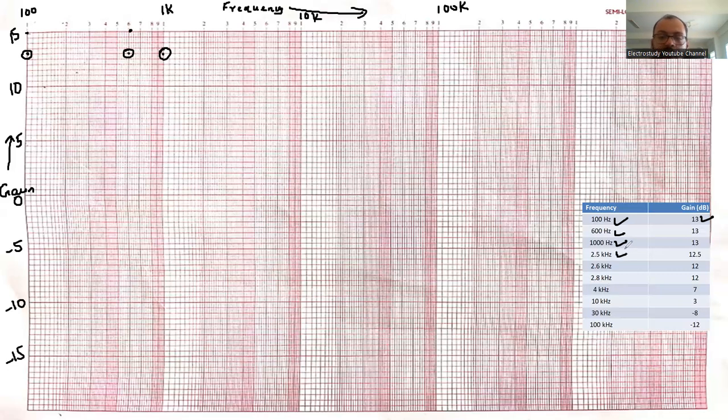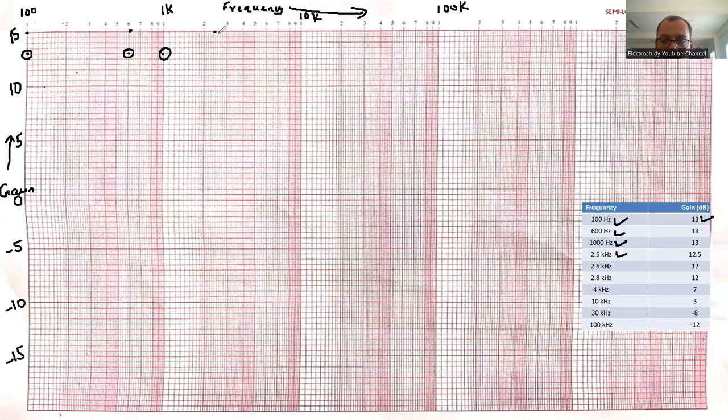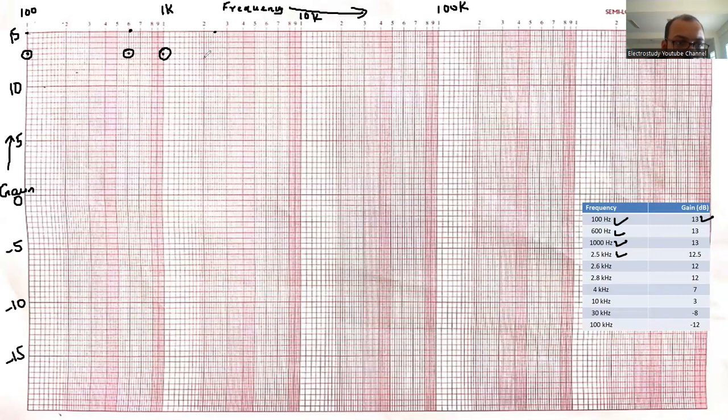Now moving on to 2.5 kilo hertz. 2.5 will be approximately here itself. At 2.5 kilo hertz, what is the reading? 12.5. Please identify 12.5. This is 14, then 13. This will be 12.5. So I will be marking 12.5.